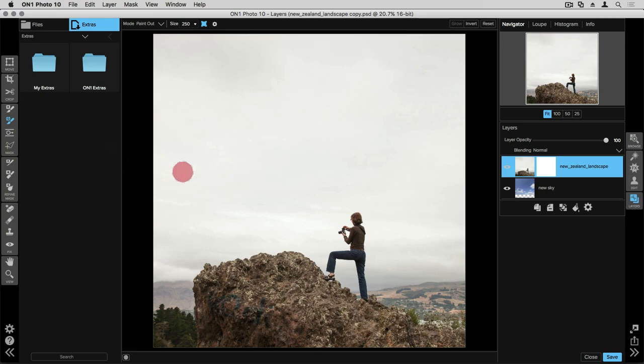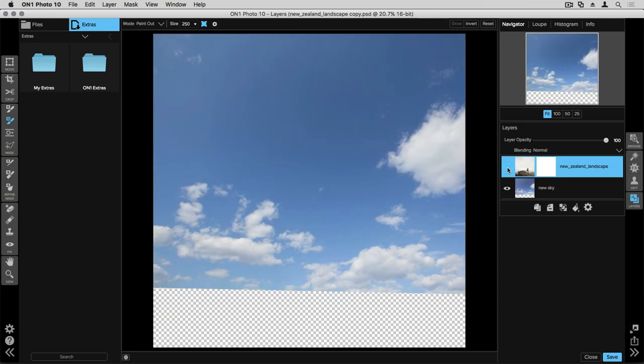At the bottom of my layer stack is a layer called New Sky. This is the one I want to use to replace my boring sky. So if I turn my New Zealand landscape layer off, you'll be able to see that this is the sky that we'll be working with.